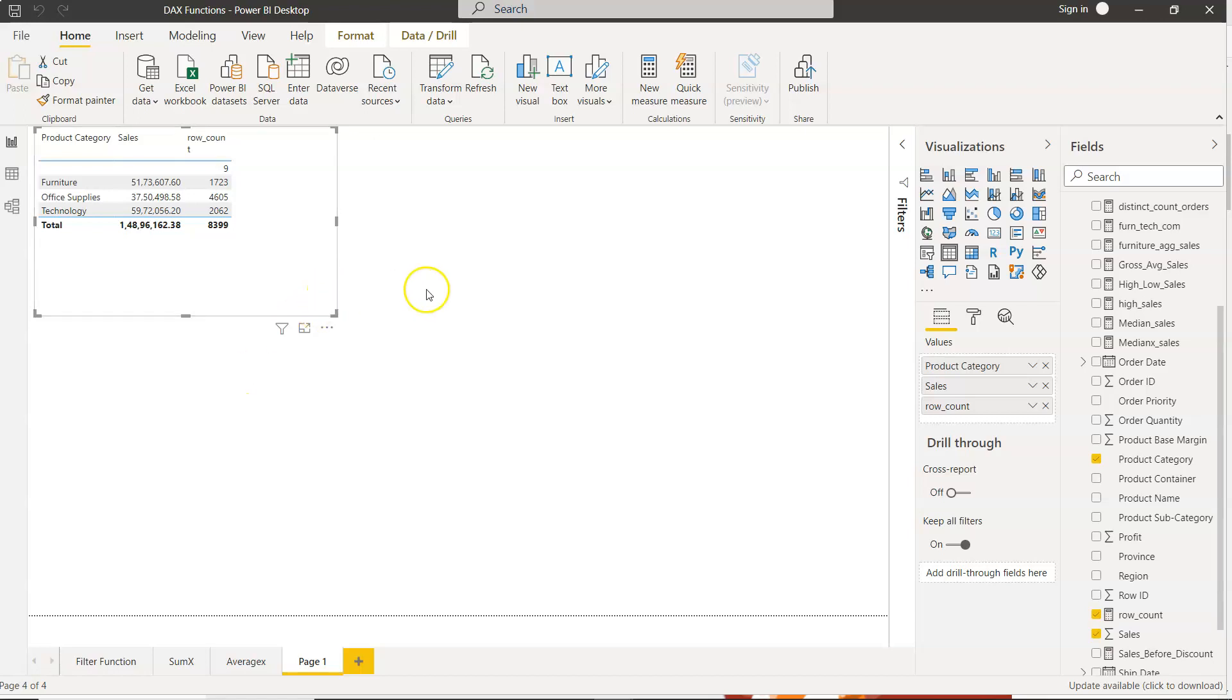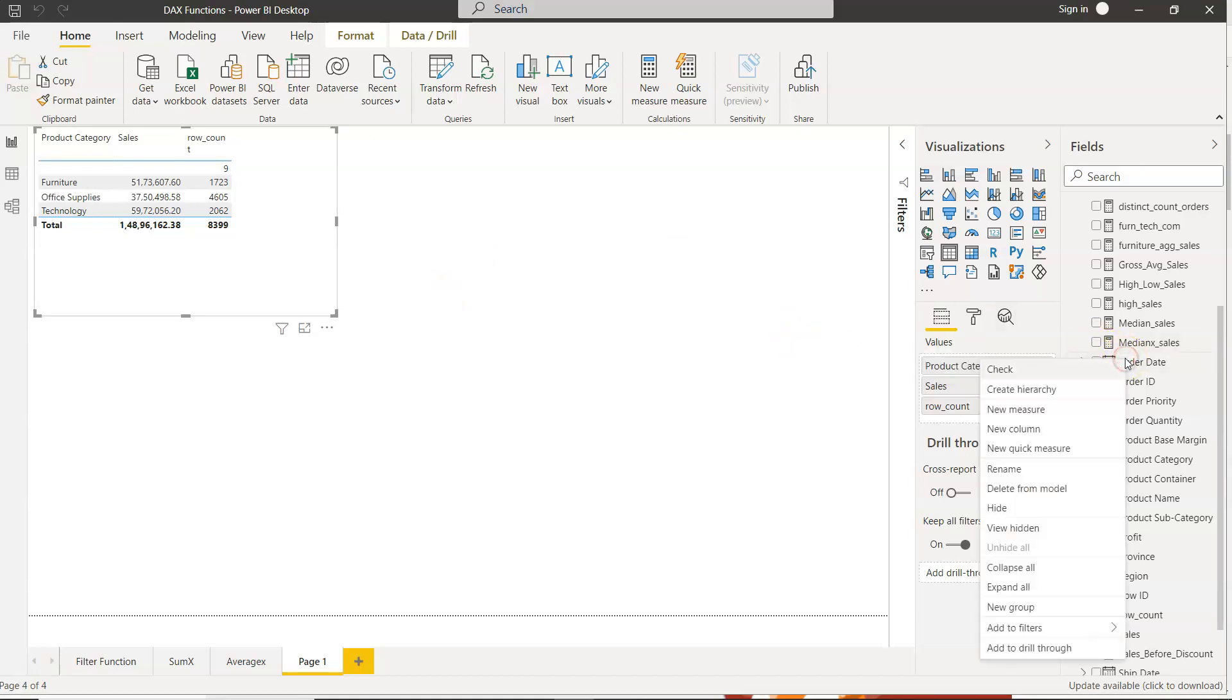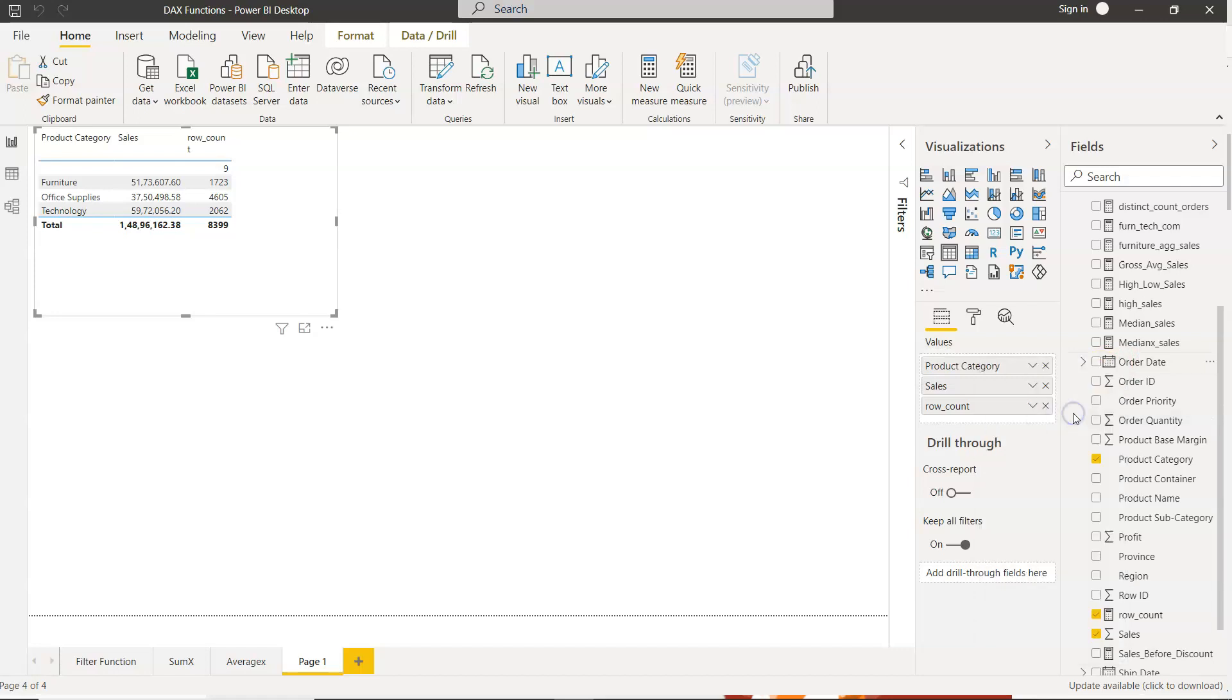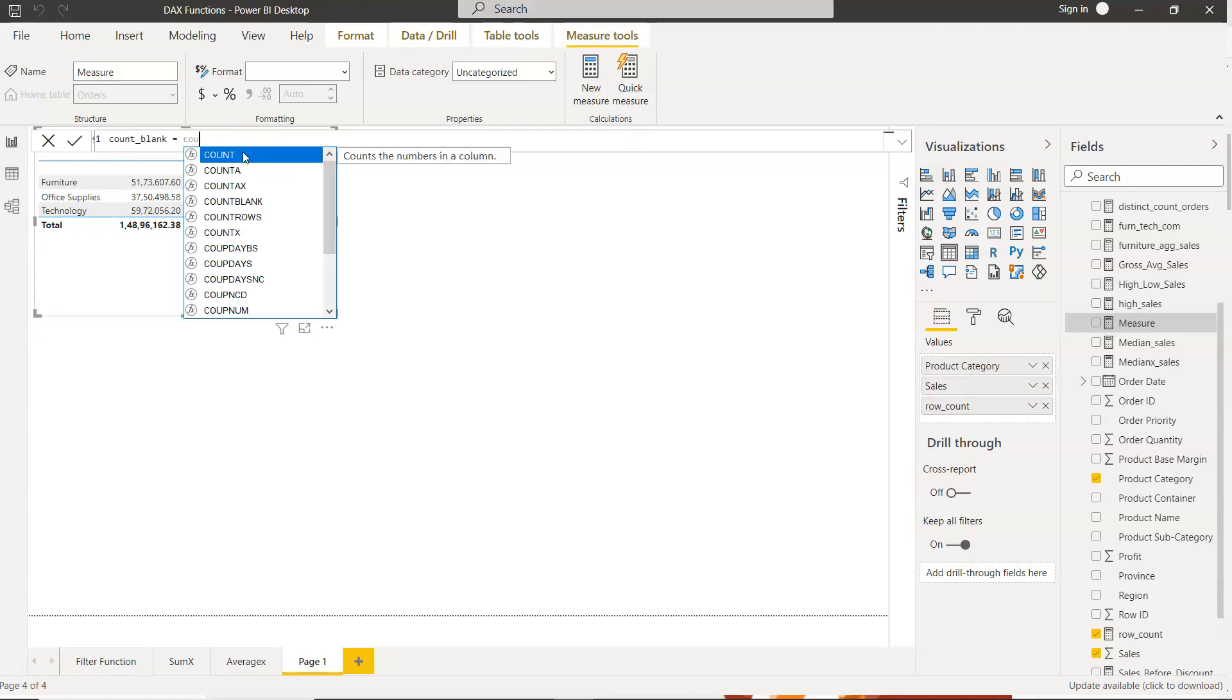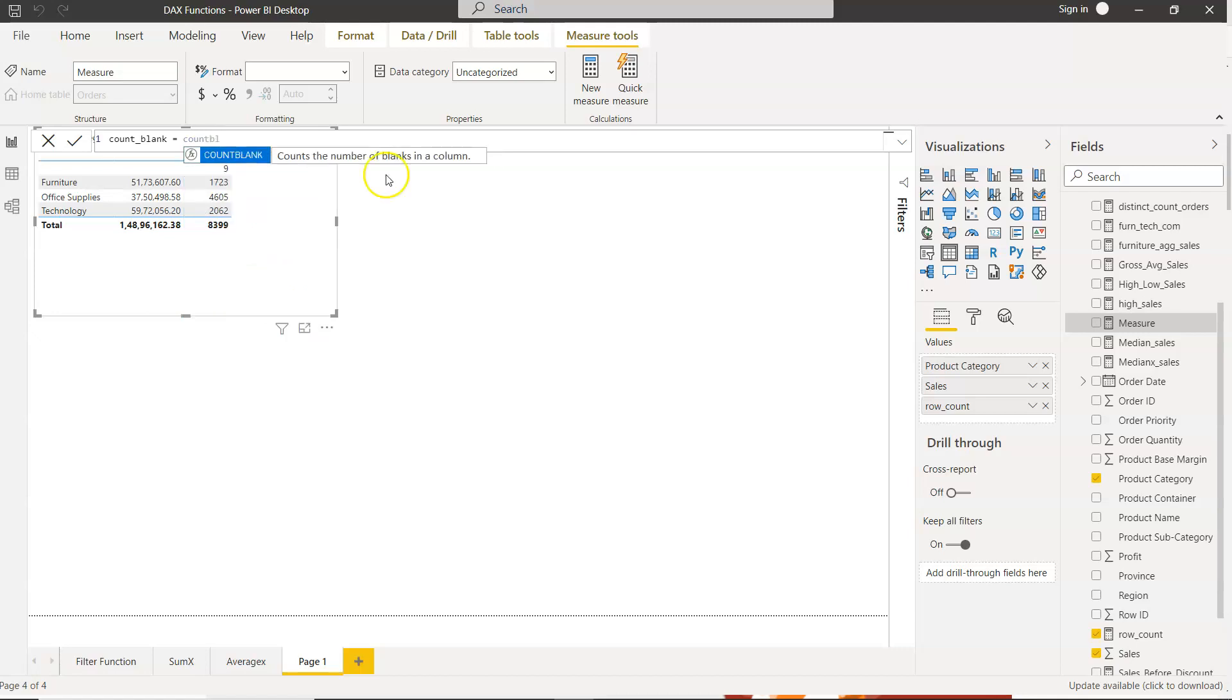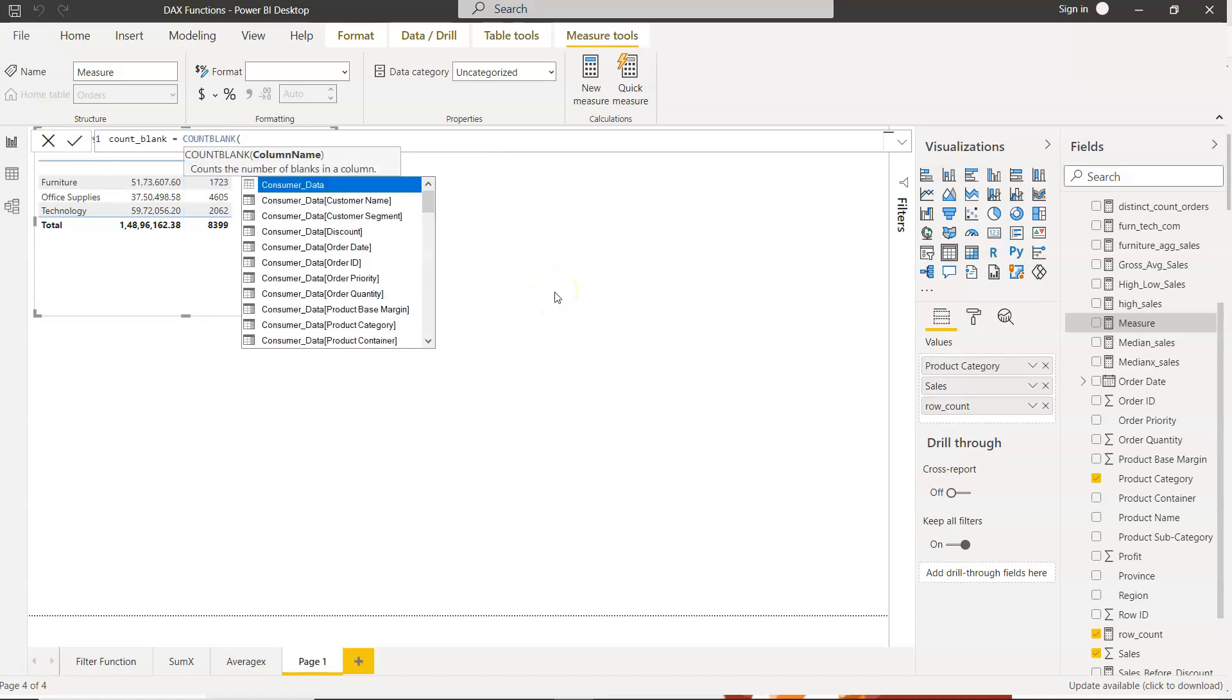How you can do that and how you can count the blank values or the missing values? Well, for that what you need to do is right click, click on new measure, and here you will say count underscore blank. Let's say that's a field name you want to give, and the function name itself is also count blank.